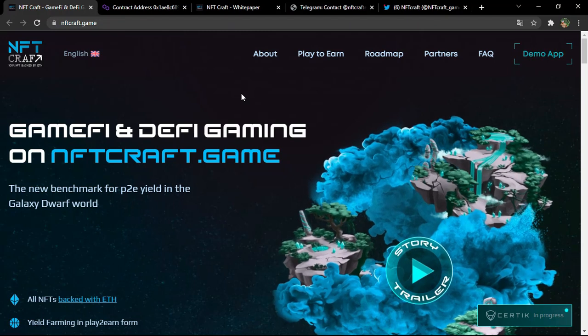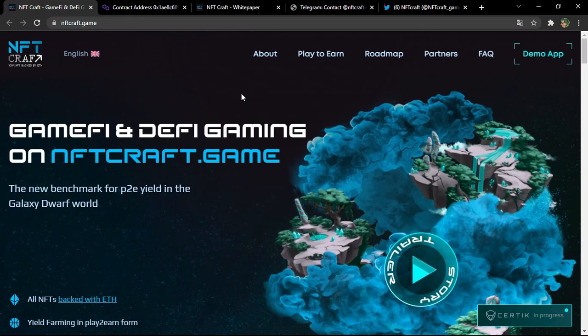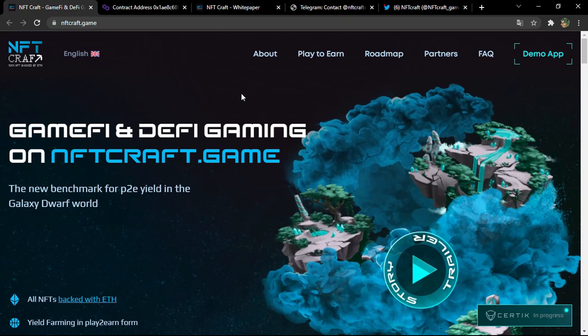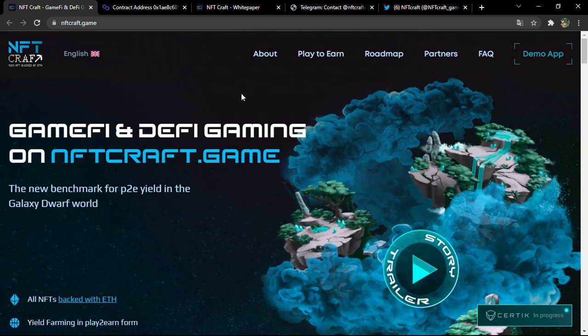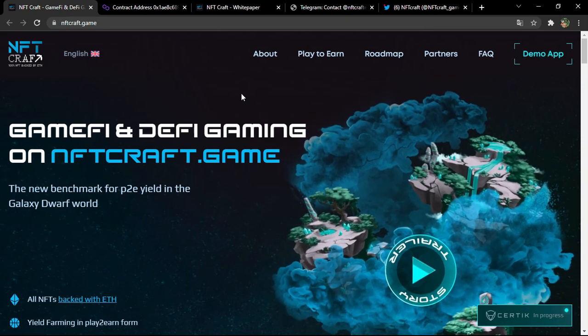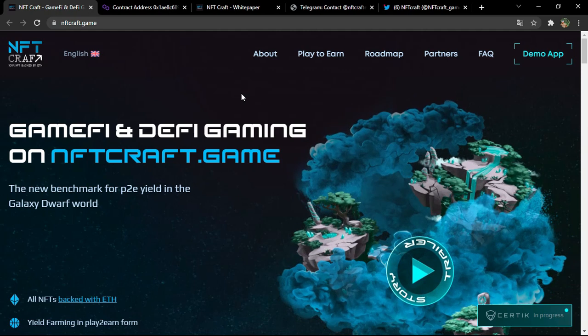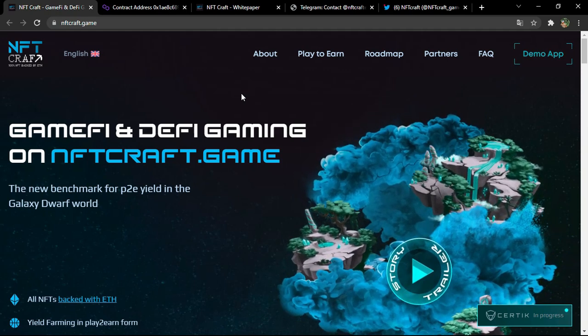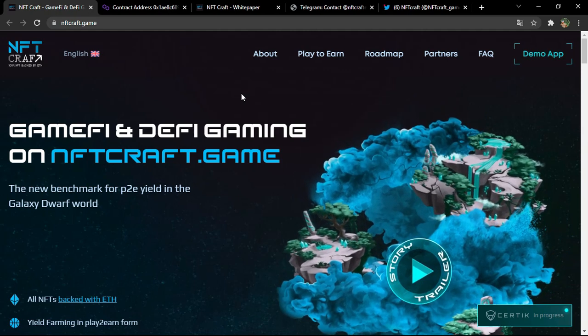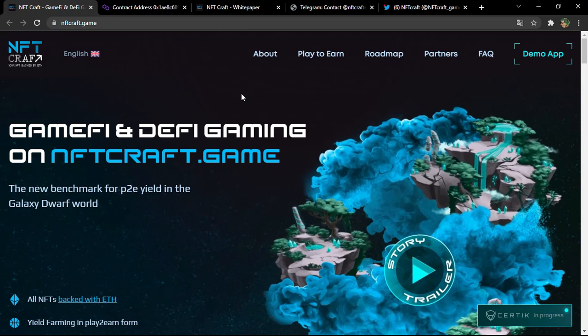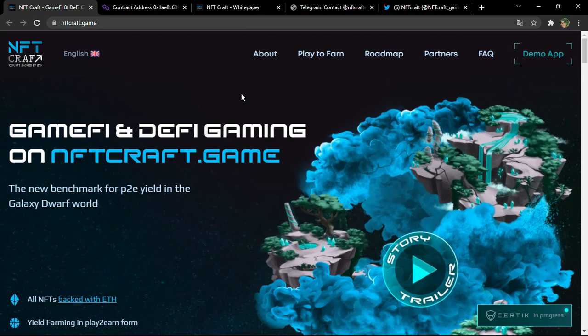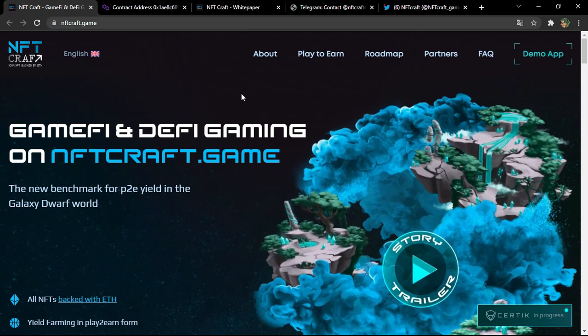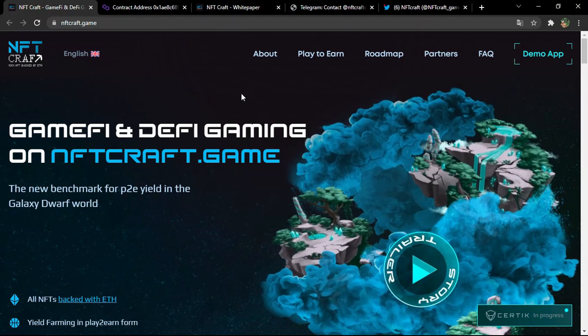Hello everyone, welcome to a new video on your channel Illoid Crypto. Today we're gonna talk about new projects. As you can see, the name of the project is NFT Craft, a project specialized in the P2E yield. If you don't know P2E, I'll explain it to you.